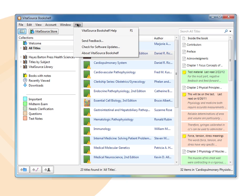Using the help menu, you can search bookshelf, receive bookshelf help, provide feedback, and also check for software updates.